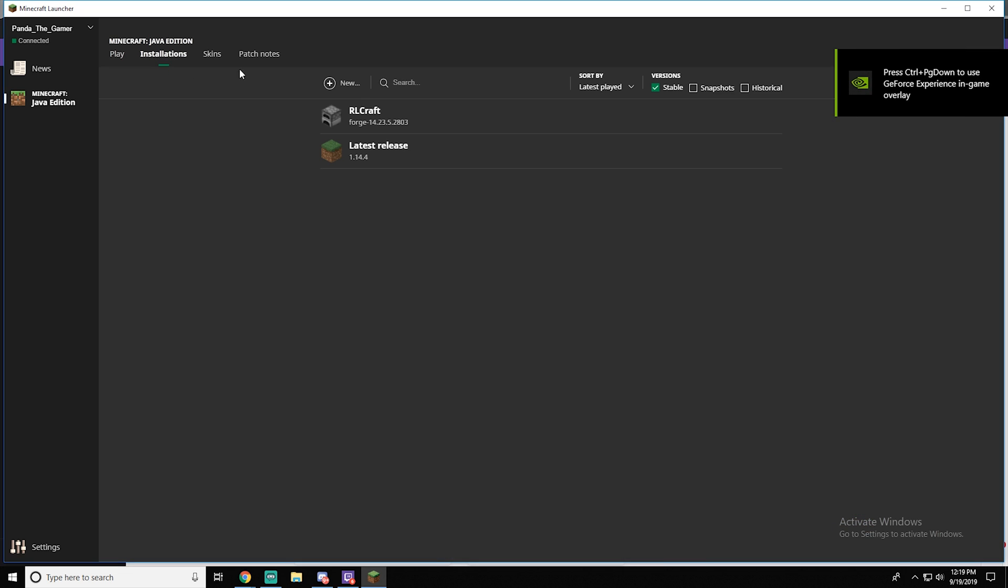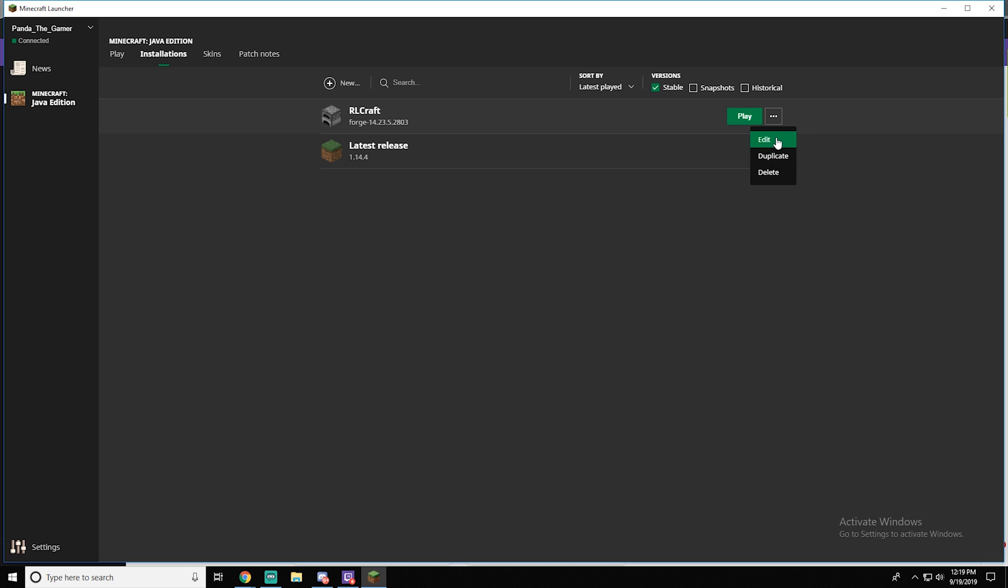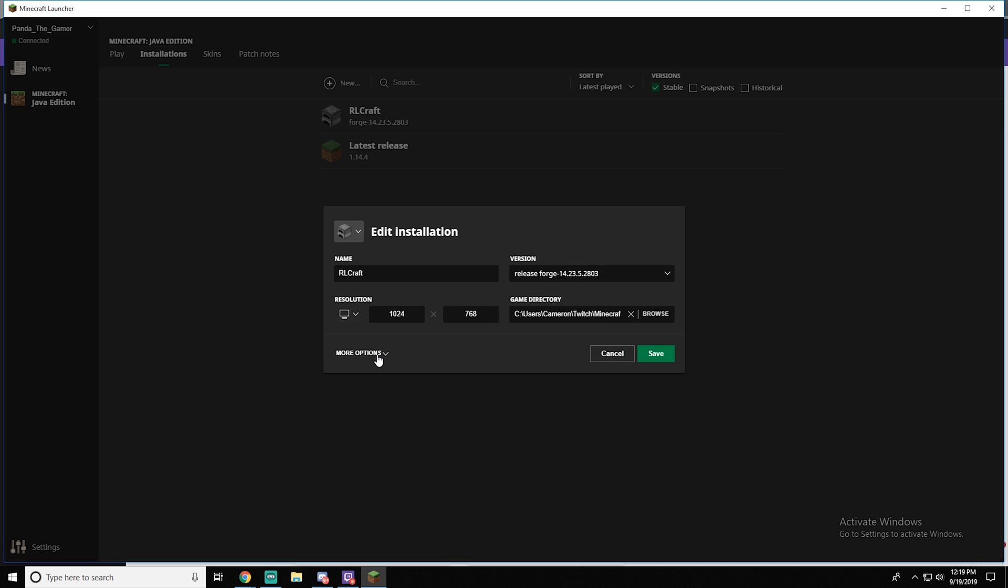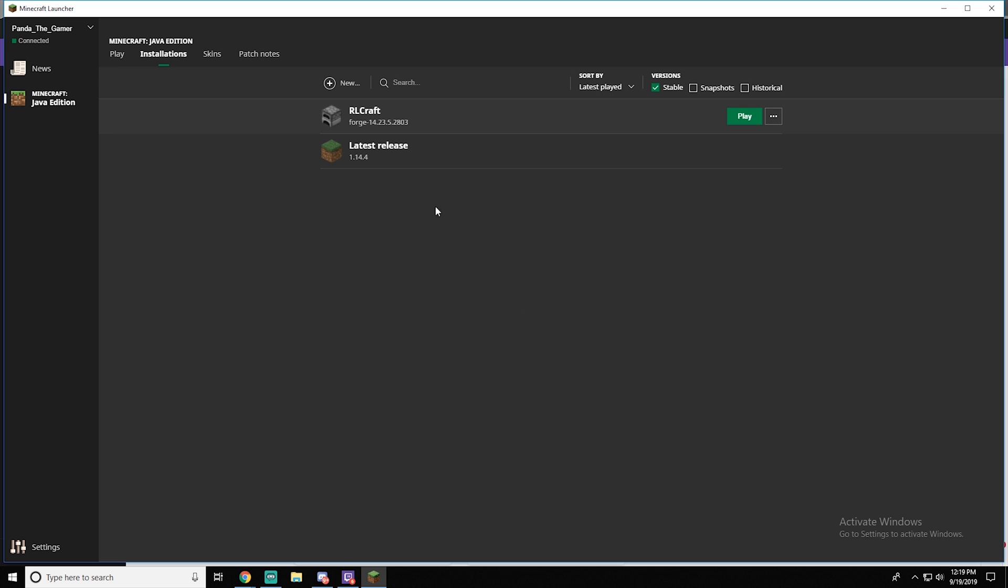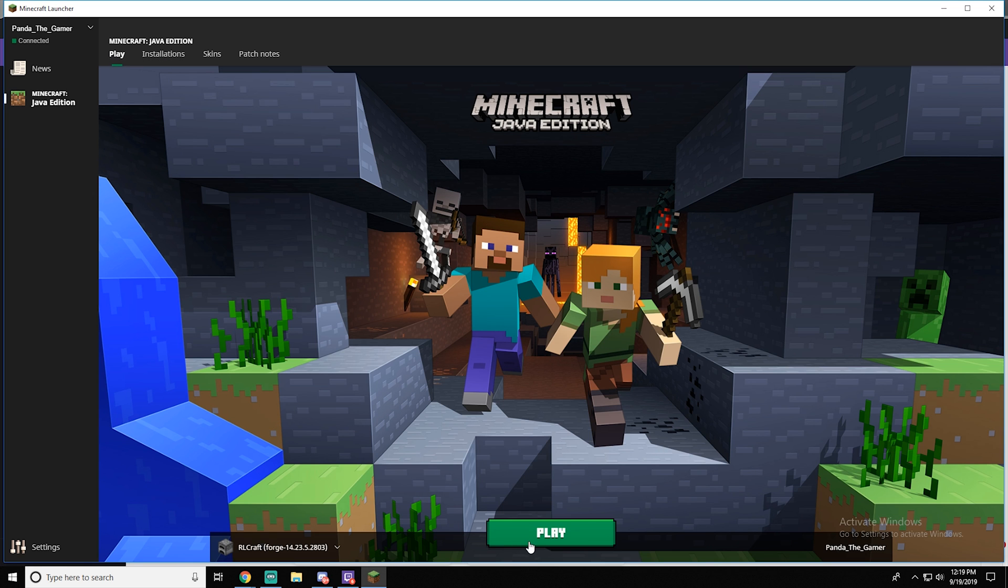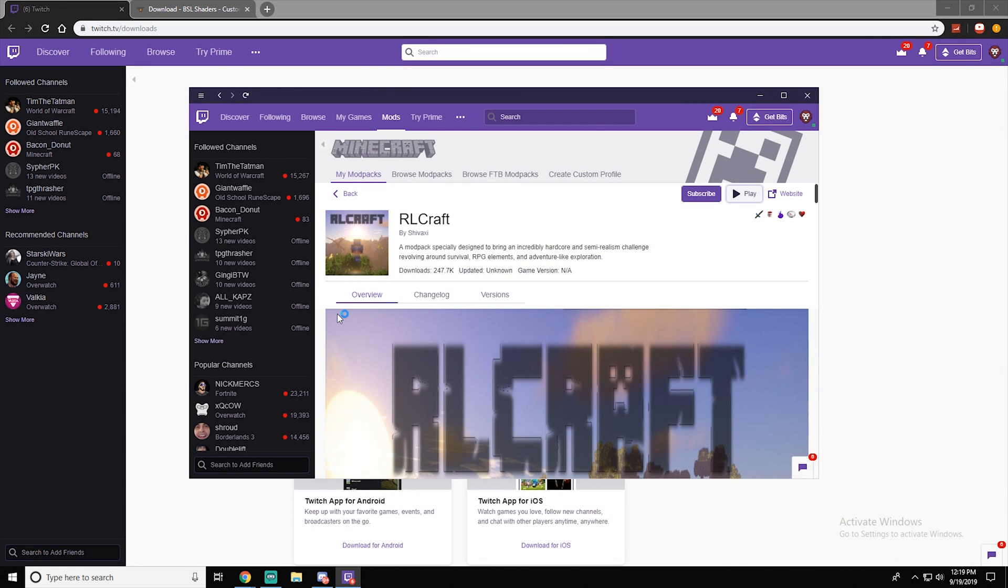Once you're done, you just push play. Now I would want to go to installations up here, right where it says RLCraft. Click the three dots, edit, more options and I would probably change this up a bit. Now this is only if you have extra RAM, you don't have to do this. I just would advise you to do it. So the numbers I would probably do would be 6,000 or I like to do 5,000, and then this number 512.